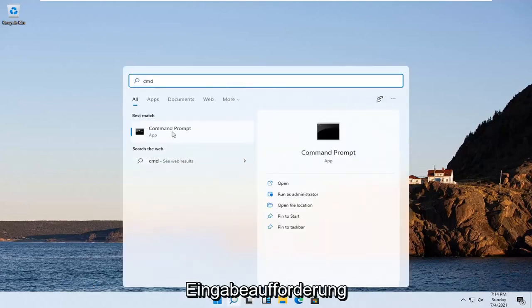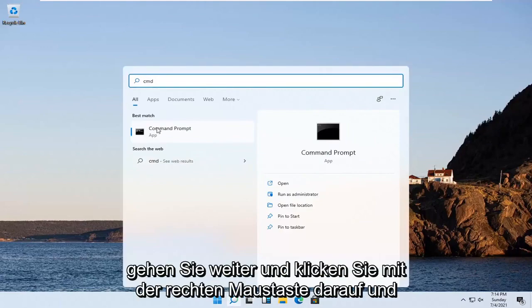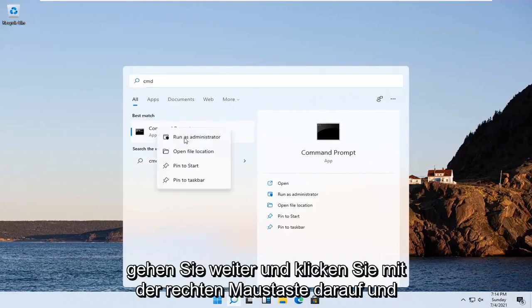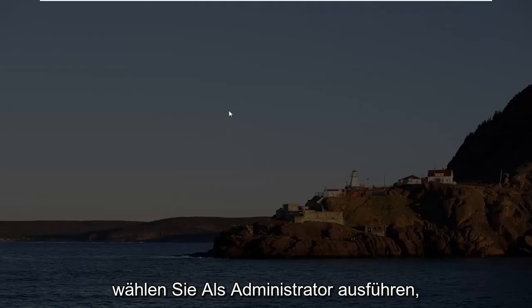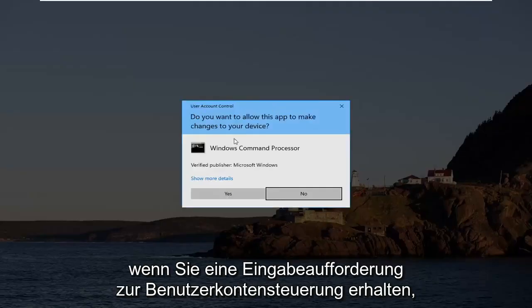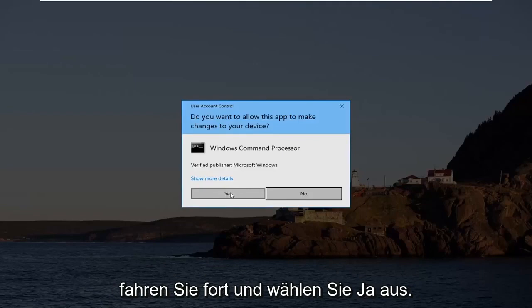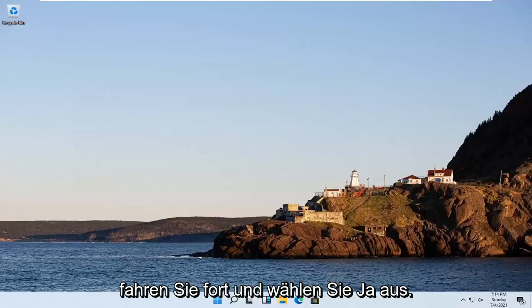Best results should come back with command prompt. Go ahead and right click on that and select run as administrator. If you receive a user account control prompt, go ahead and select yes.